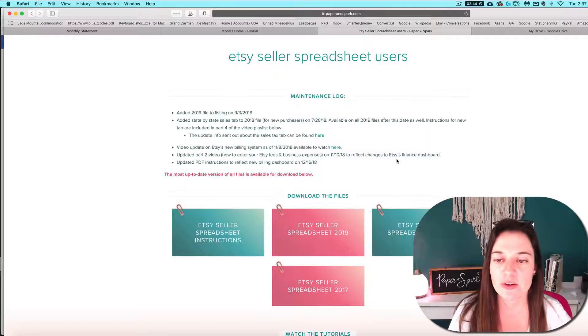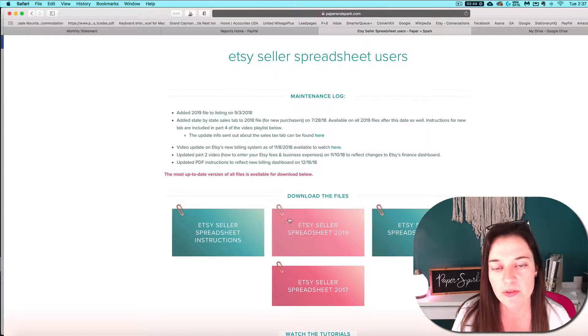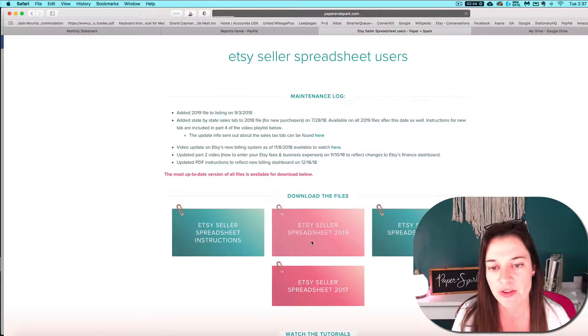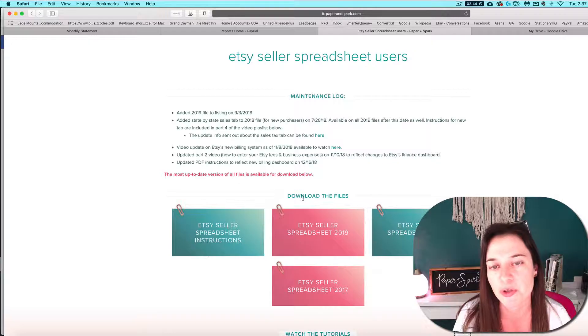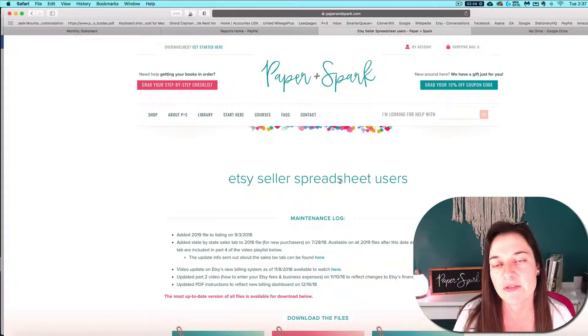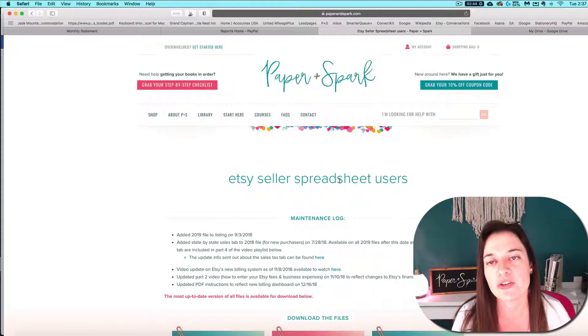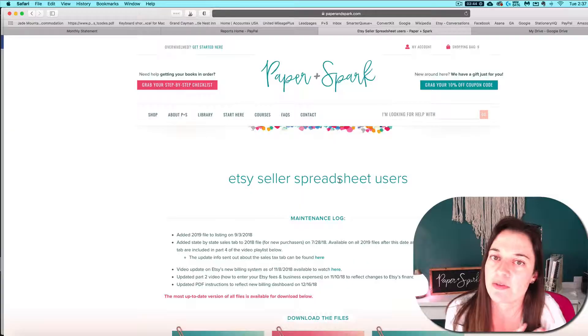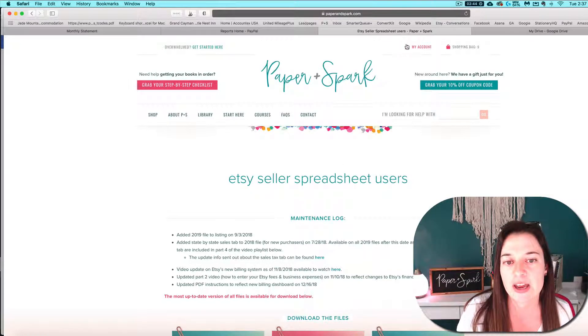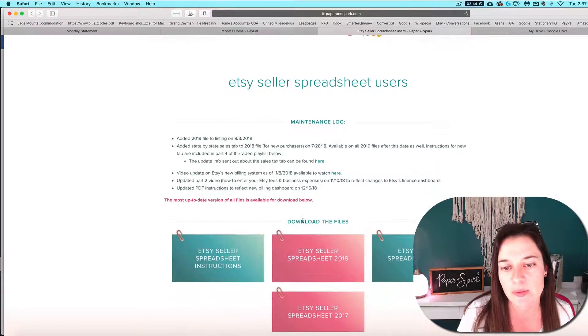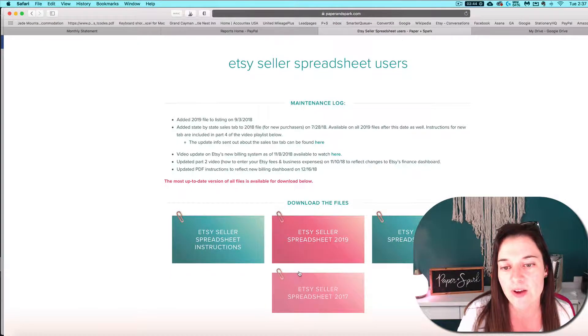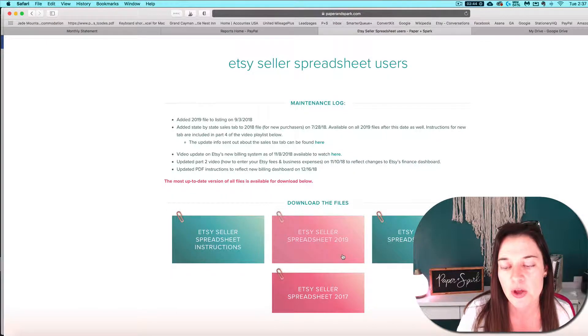First, you want to download whatever file you're working with to the hard drive of your computer. Remember, you can get that from your original purchase email. Whether you get it from Etsy or paperandspark.com, you can log into your account, click on memberships, and go to the page for that file and download it straight from here.